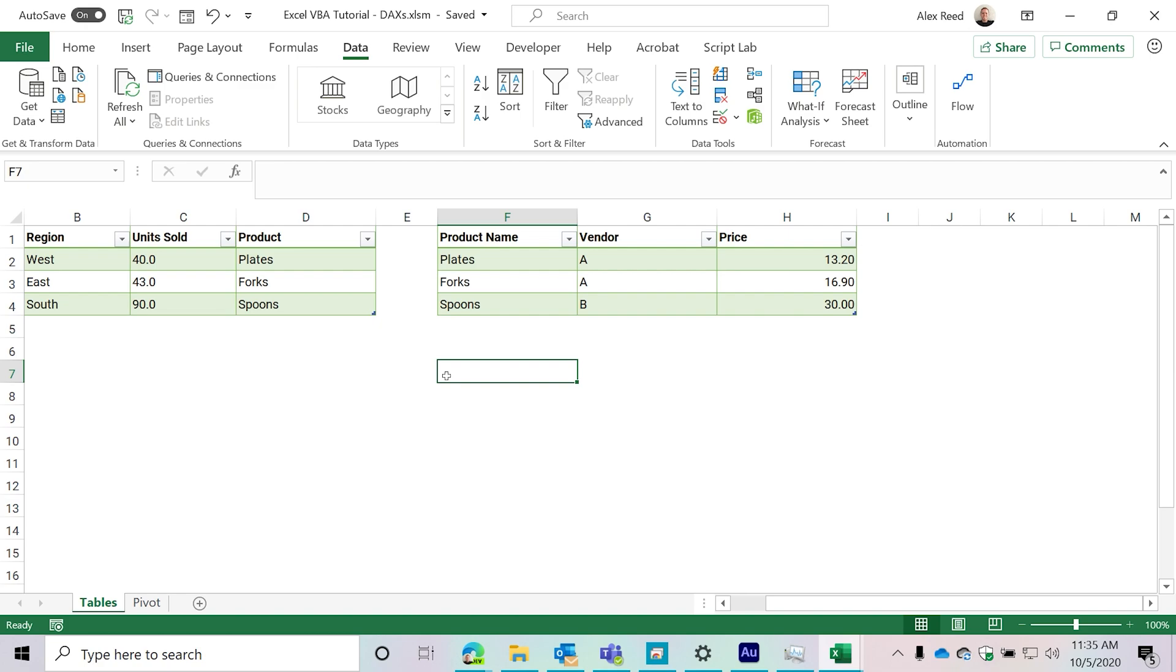In our previous video, we created our workbook connections, our pivot table, our relationship in our model, and a single measure so far. Now what we're going to be doing is taking this newly created pivot table and we're going to start adding some fields to it. And we're going to see that the fields, even though they behave very similar to pivot fields, we call them differently when they belong to the power pivot model. And that is called cube fields. So very important that you'll understand that and that they're not pivot fields, they are cube fields.